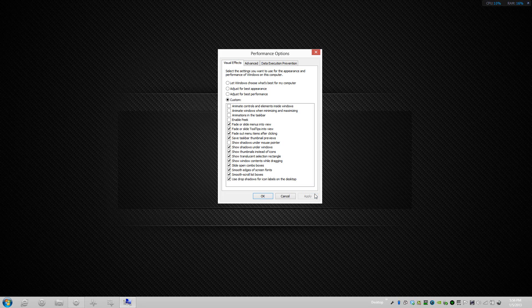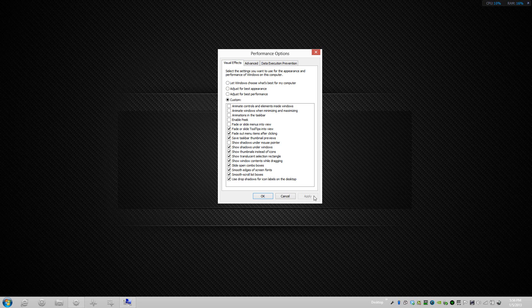The other option is Fade or Slide Menus Into View. What that does is if you have it on, it actually drops down menus and they fade in and out. I don't need that so I'll turn that off.